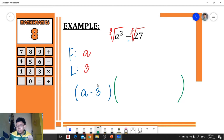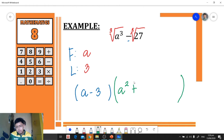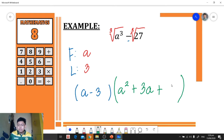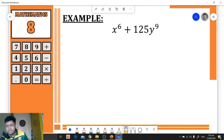To get the second factor, we follow the three steps based on the first and the last. We get the square of the first term: a squared. Plus the product of the first and the last: 3a. Plus the square of the last term: 9. So this is our final answer.